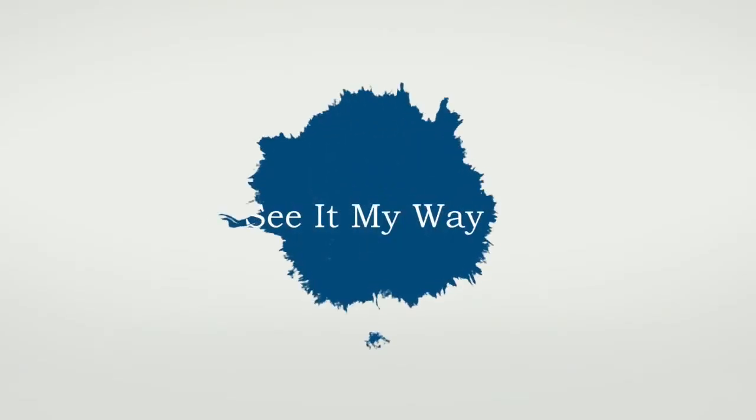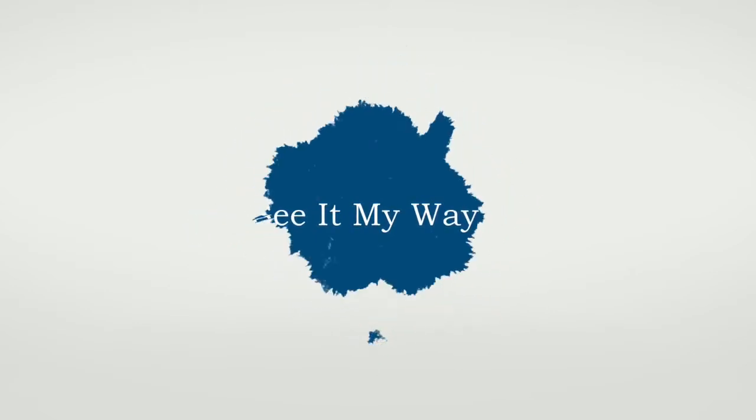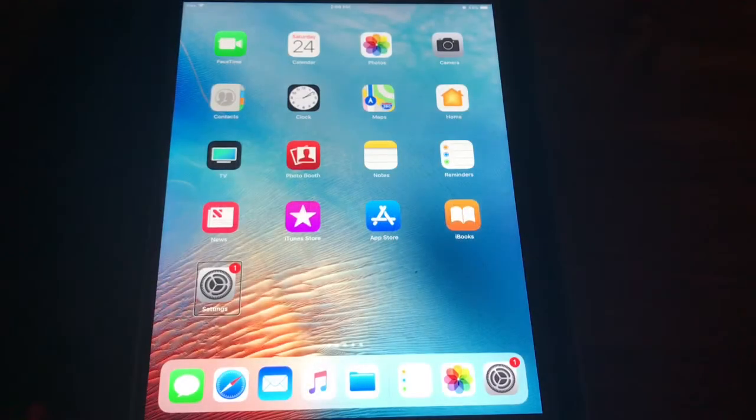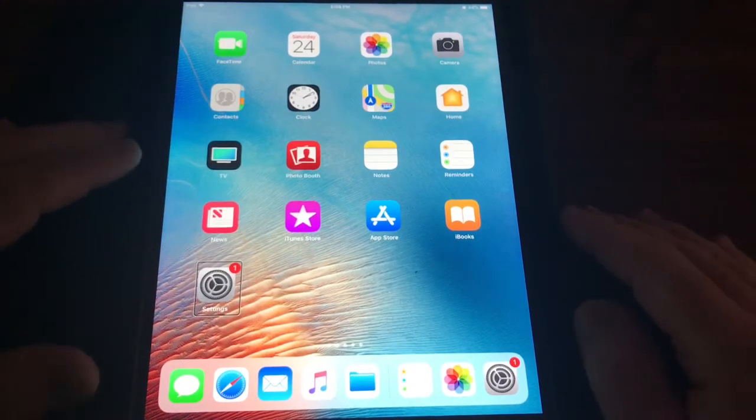Hi, I'm Shane and welcome back to See It My Way. I feel it's important for the blind or visually impaired to learn assistive technology to become independent. So today is a short video on how to use VoiceOver for Apple devices. This tutorial will be applicable for iPhone, iPad, and iPod. First, let's learn to turn on VoiceOver.